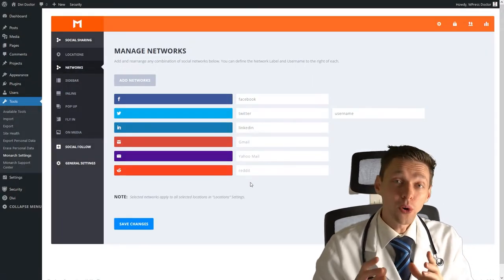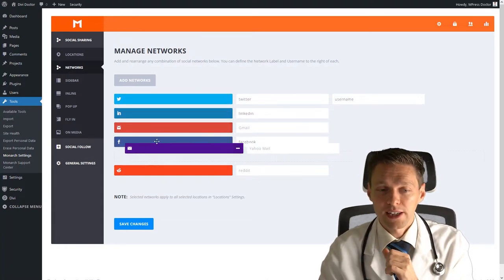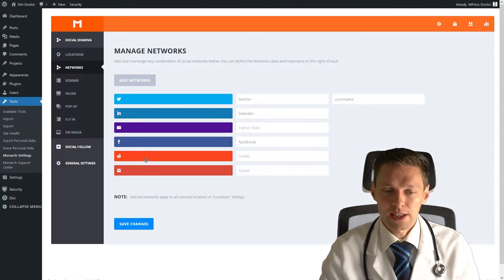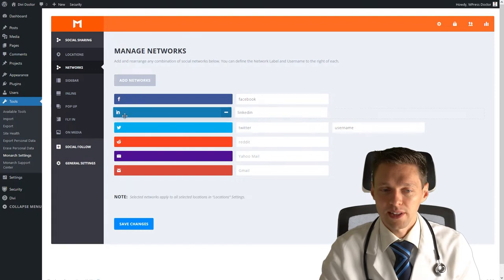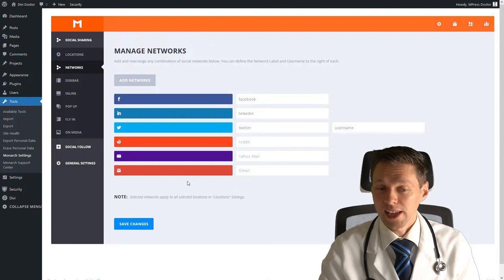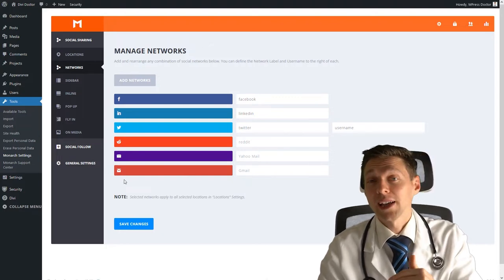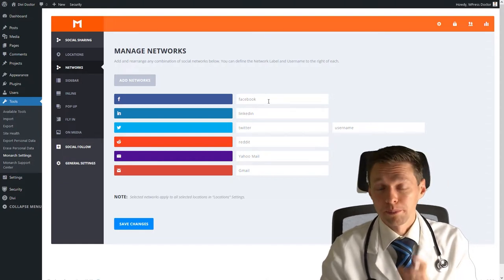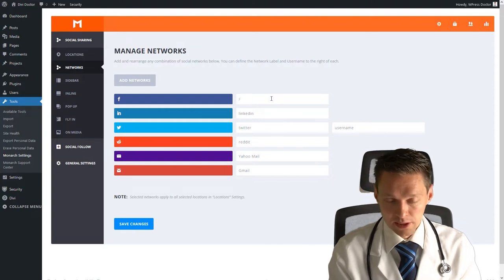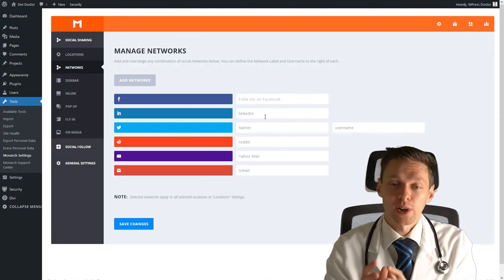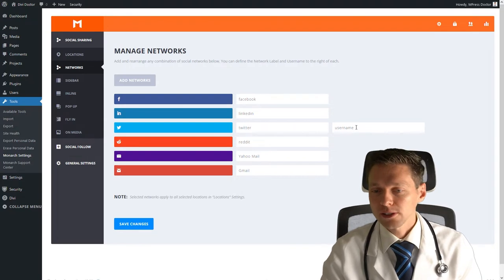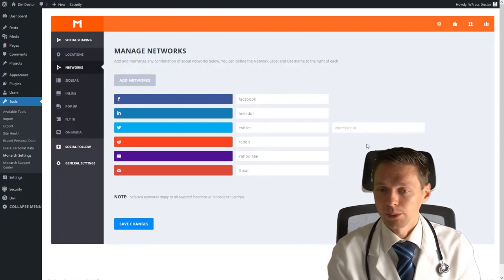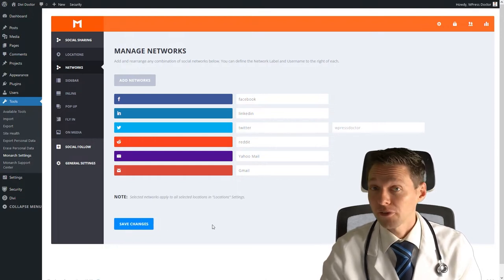And you can also change the order of your networks by just dragging them around like this. So I want to put the email all the way down. I want to put Facebook on top, then LinkedIn, Twitter, Reddit, Yahoo Mail and Gmail. And after that comes WhatsApp and Telegram, we'll be adding that later on. And after that, you can change the labels of your buttons. So let's keep just the network names, that will be great. And on Twitter, you only need to add your username, like WPressDoctor, that is very logical. And we press save changes.